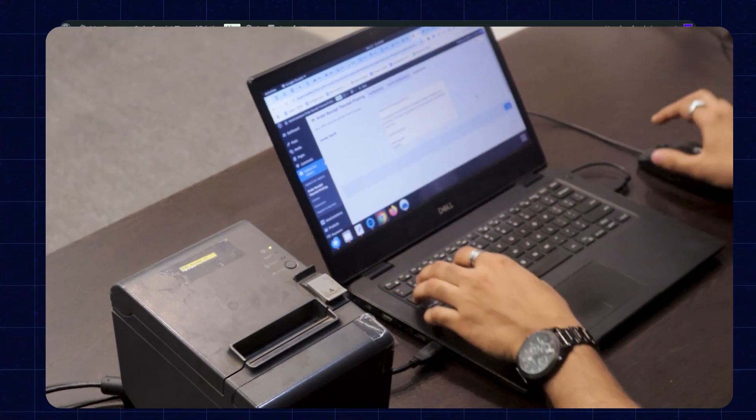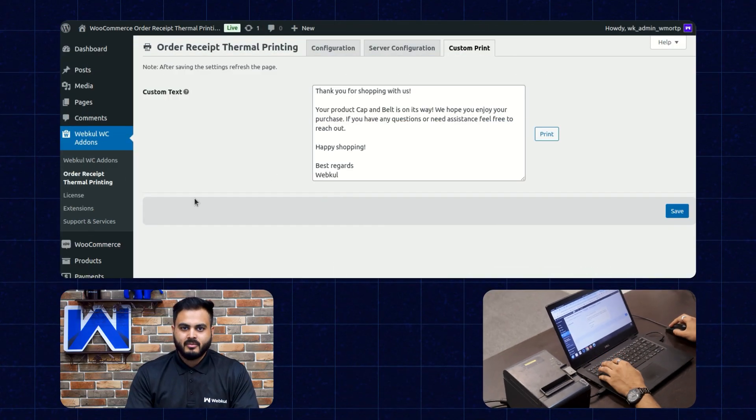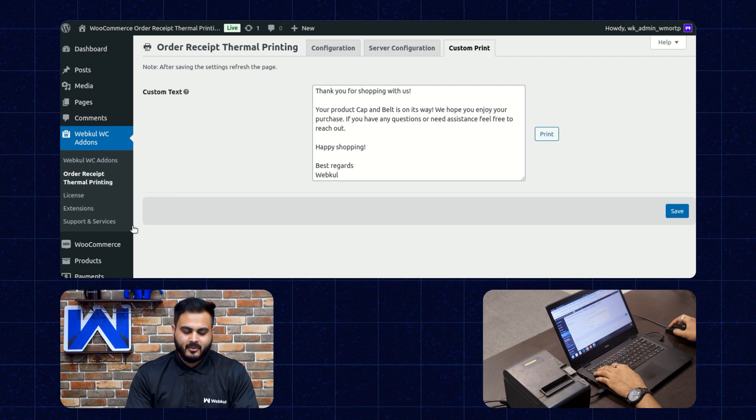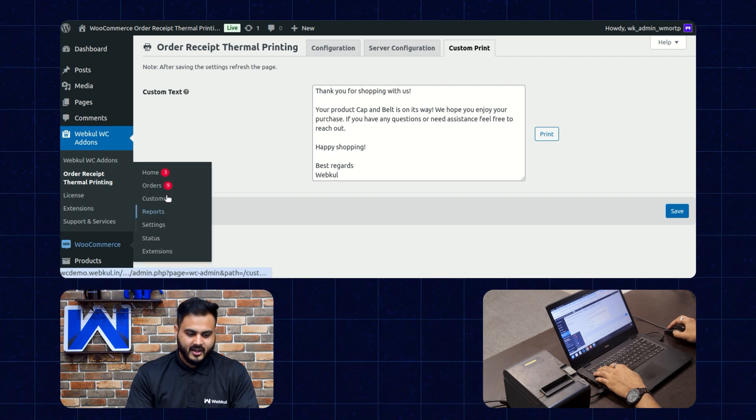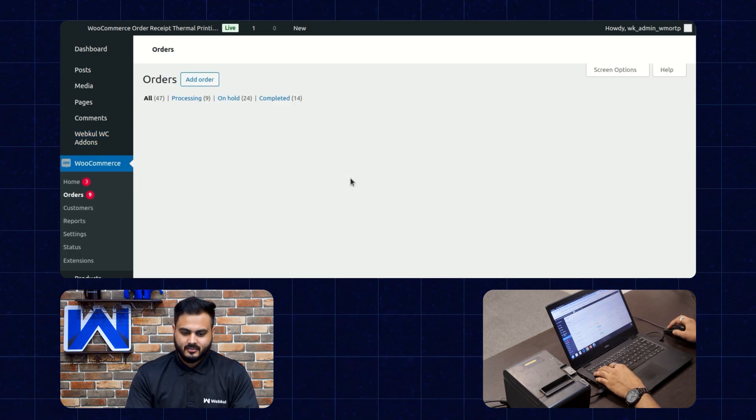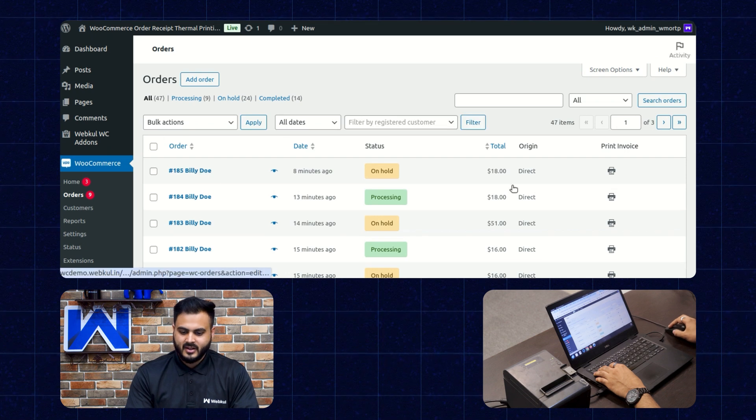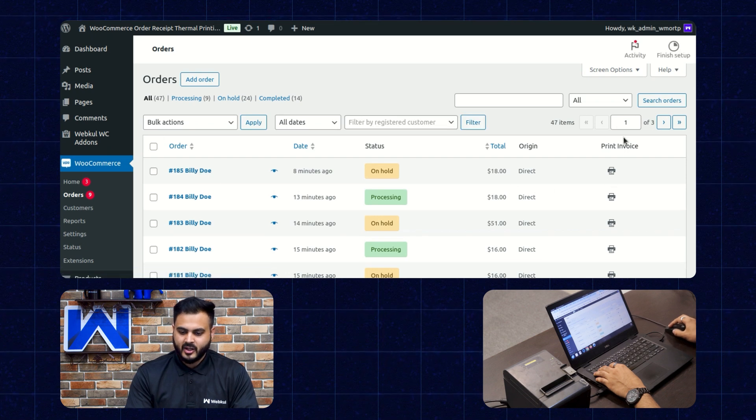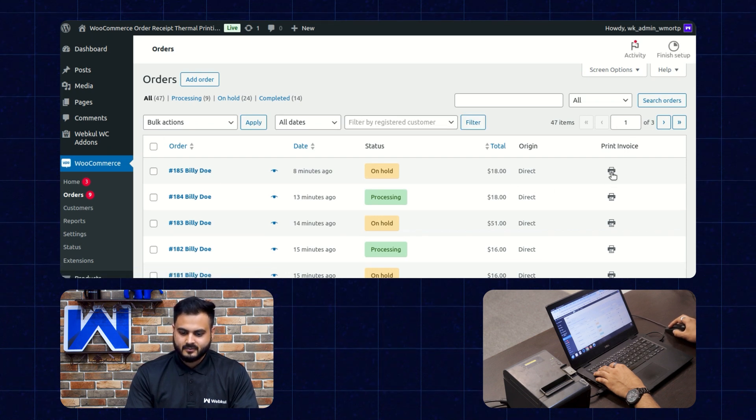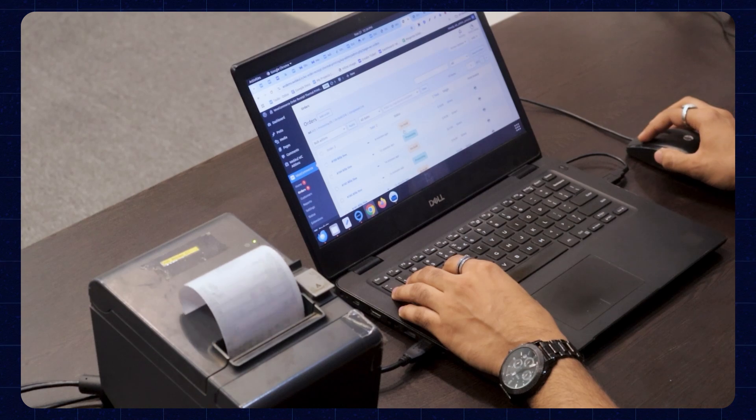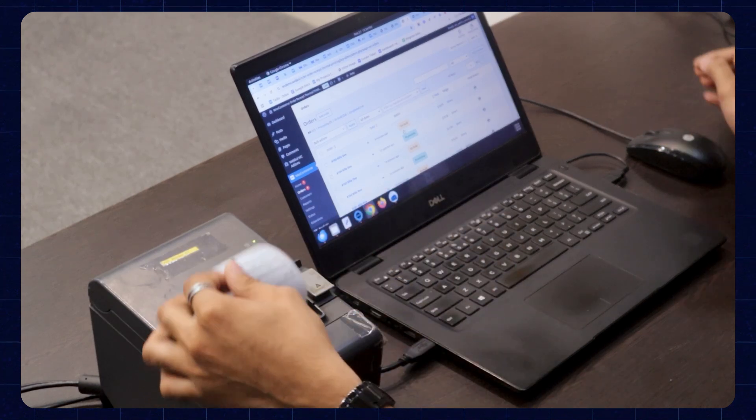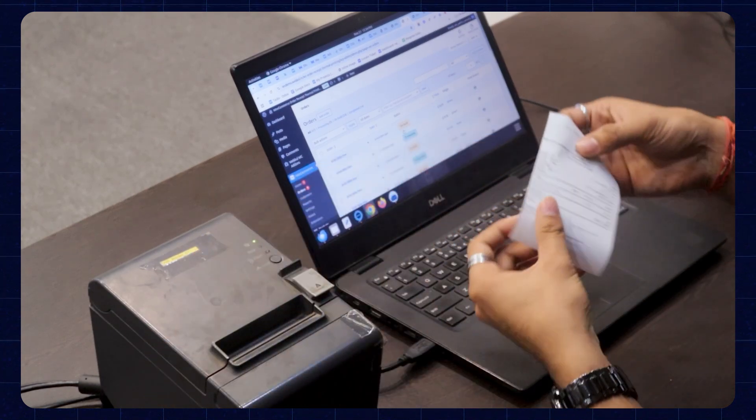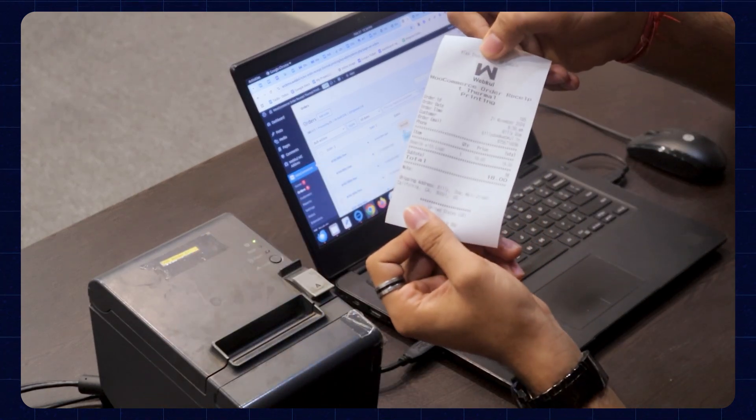So for the next step let's print an order invoice manually as well. Let's navigate to WooCommerce and then go to orders. Here we have several orders. Let's tap on print invoice button. Alright, so the order invoice has been printed successfully as well.